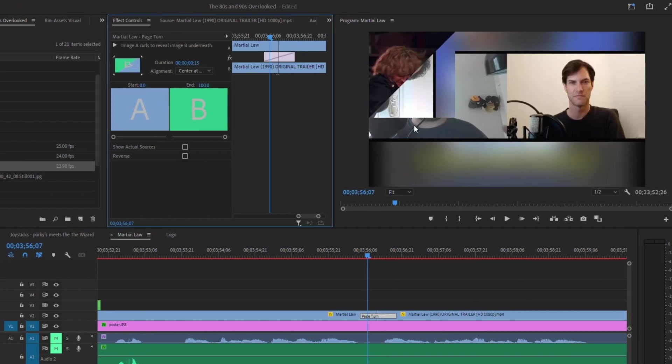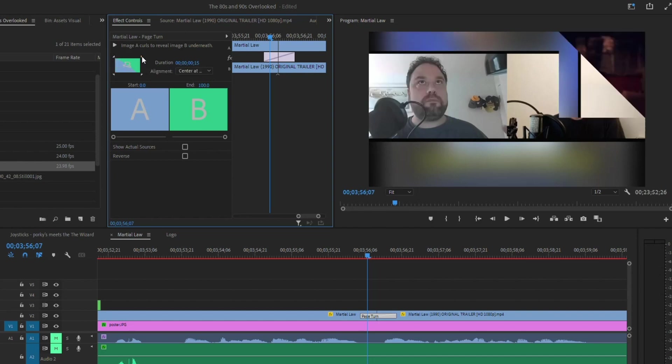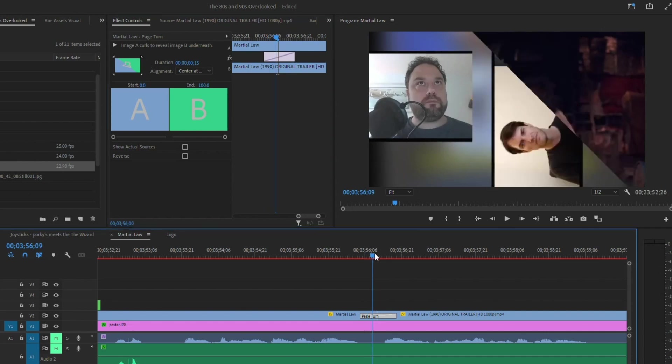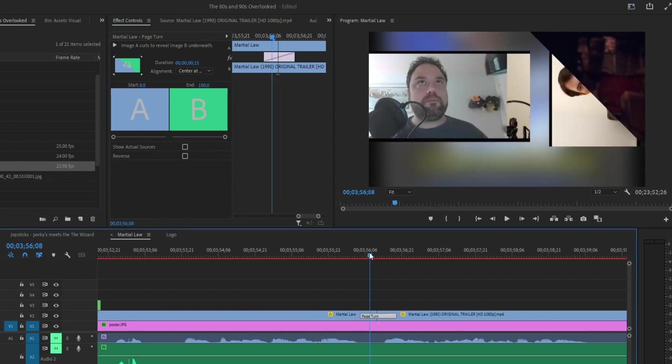What I mean is you can actually change where the peel corner comes from. So notice in this one here it starts in the upper left. So in your effect control, you've got this little square box here. So if I wanted to come from, say, the upper right corner, you can click on that, and notice now what it's doing is it's coming from the upper right corner, or let's say lower right.